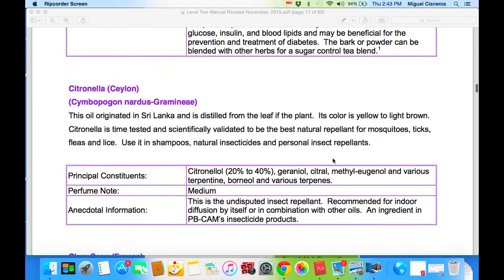Citronella — we all know citronella as an insect repellent. It's great for mosquitoes, ticks, fleas, and lice. Used in shampoos, natural insecticides, and personal insect repellent products. This is an undisputed insect repellent recommended for indoor diffusion by itself or in combination with other oils, and it is an ingredient in PB-CAM insecticide products.